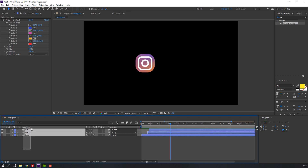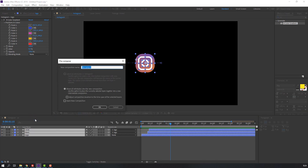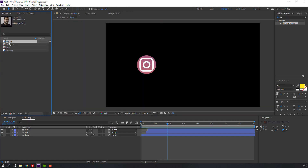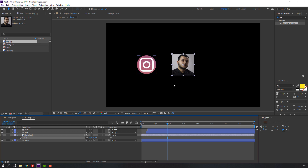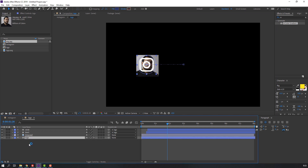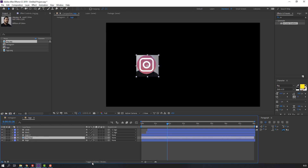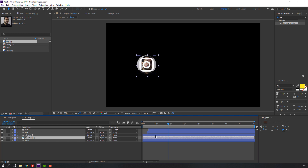Select all shape layers, right-click, Pre-compose, name it 'logo', and click OK. Open the logo composition, select your profile image, move it here, press S for scale and scale it. Duplicate the logo layer with Ctrl+D, move it here, then select the image layer, go to Toggle Switches, and change the matte to Alpha Matte.